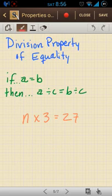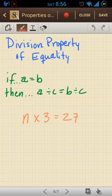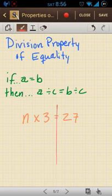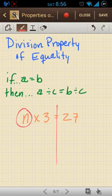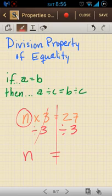Lastly, we have the division property of equality, and that one states that if a equals b, then a divided by c equals b divided by c. I'll draw my line down the equal sign and then do the opposite of what's being done to the variable on the left side. So we're multiplying by 3, so I'm going to divide by 3. These two cancel out, and I do the same thing to the other side, so I'm left with just n equals 27 divided by 3, which is 9.